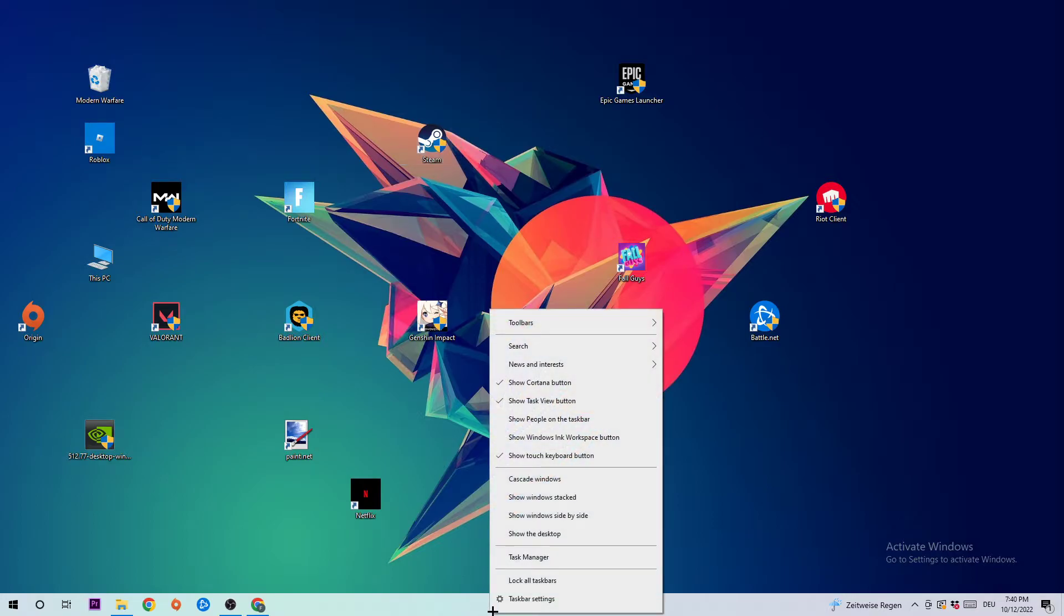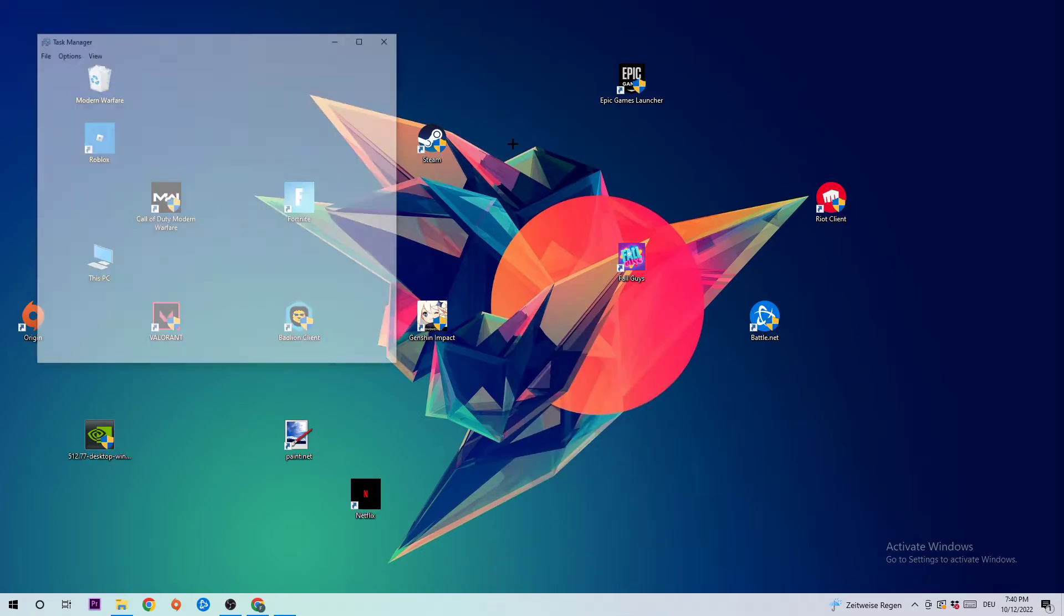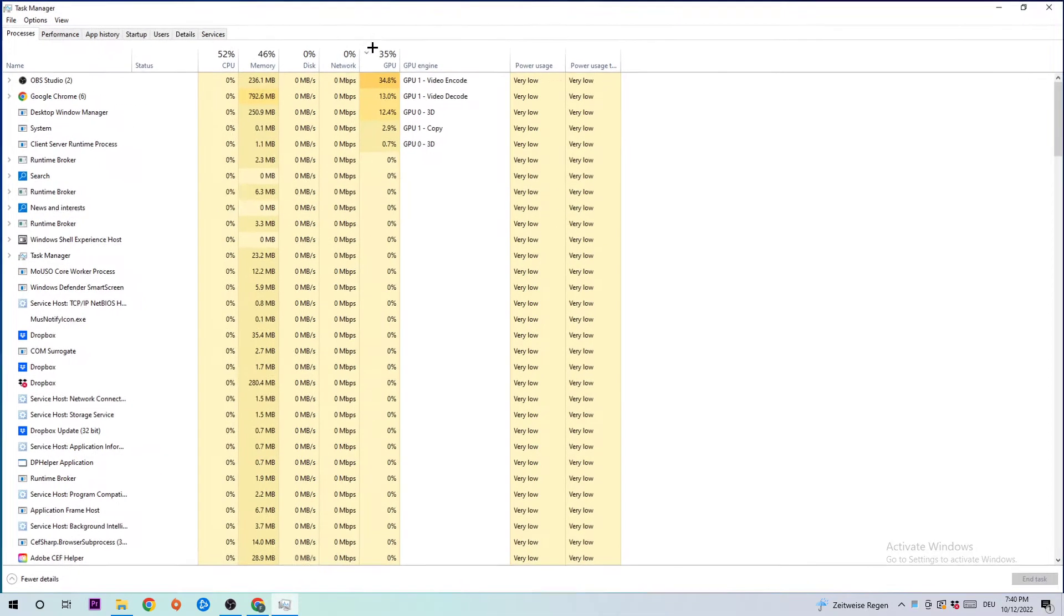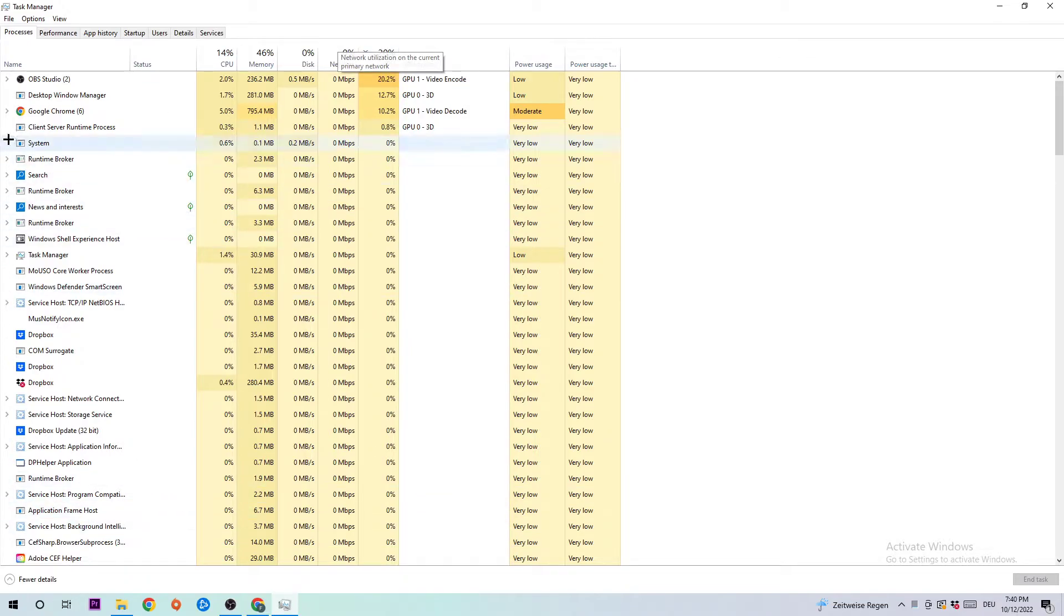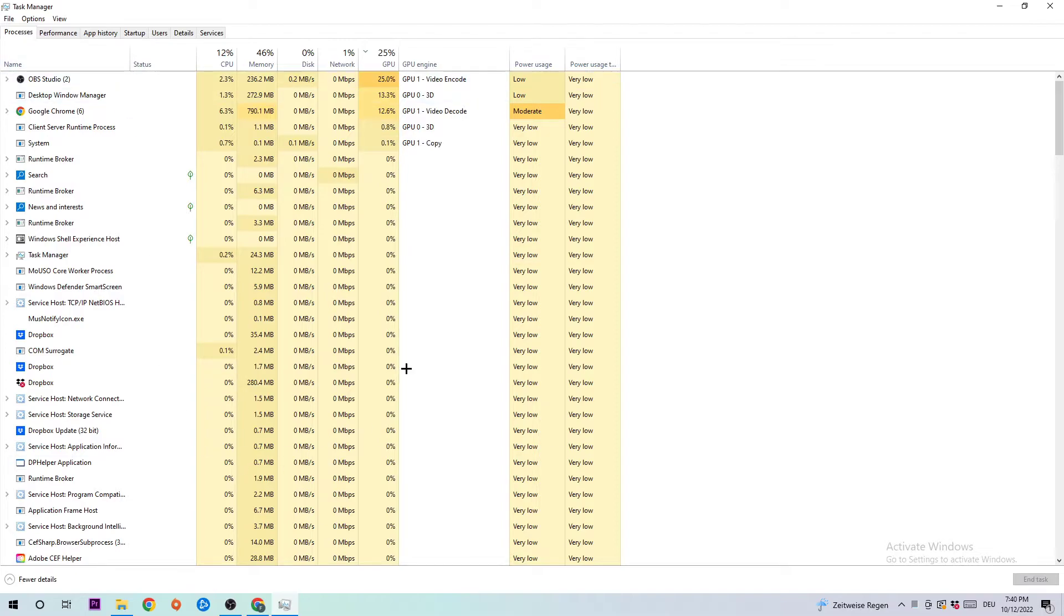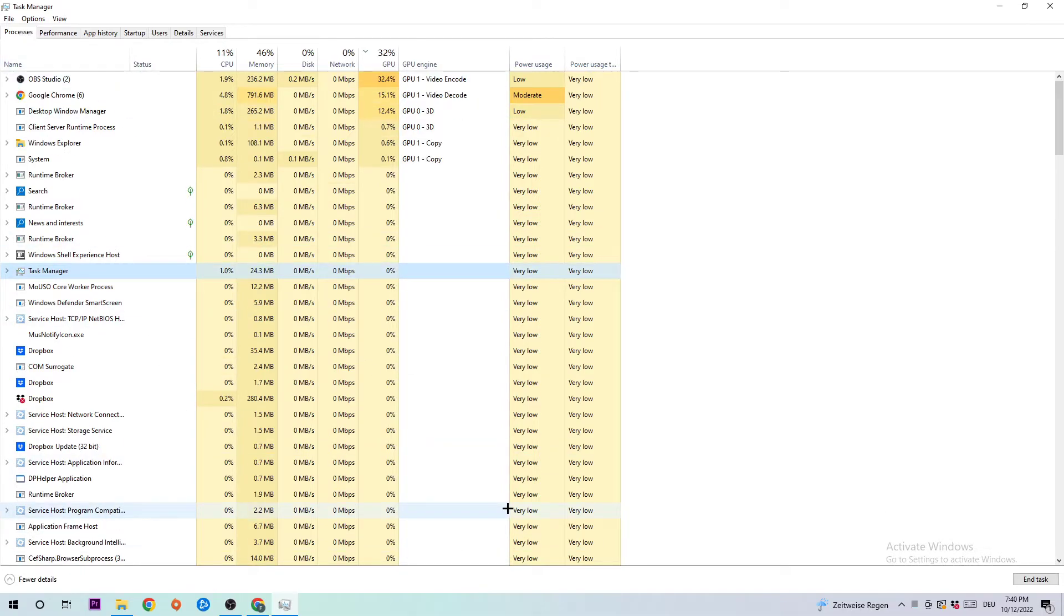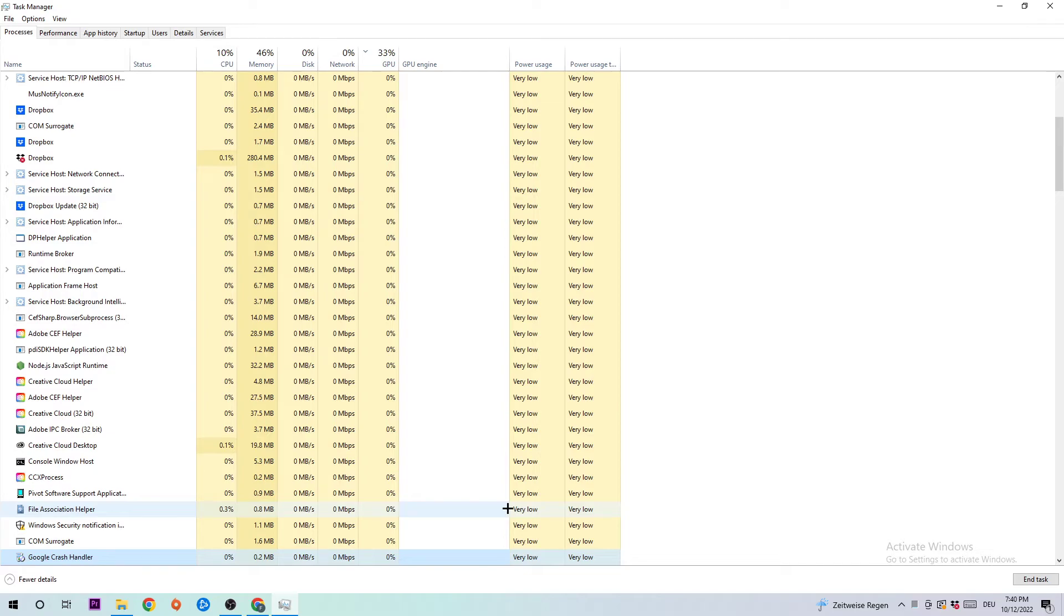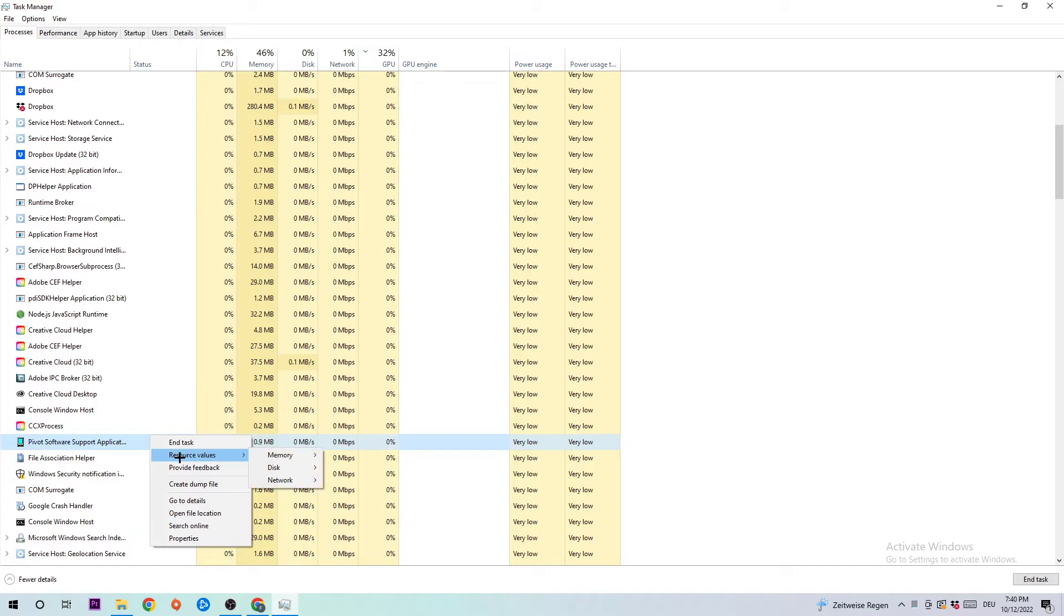Next step is to navigate to the top left corner of your screen where you're going to see Processes. Click on that, then click one of those random processes and type in G to find Ghost Recon Breakpoint. If nothing pops up, it's good. If something pops up, simply right-click and click End Task.